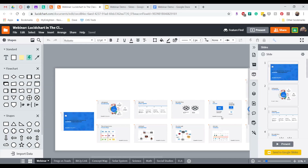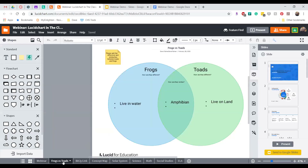Now that we have a good idea of how educators are using Lucidchart in the classroom, let's dive in and get started creating our first assignment. We can create an assignment using three easy steps: choosing a template, customizing it to our specific use case, and then assigning it to our students either through an LMS or directly through Lucidchart's sharing features.